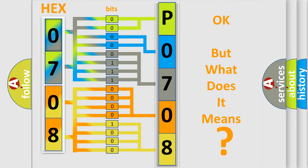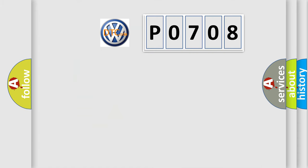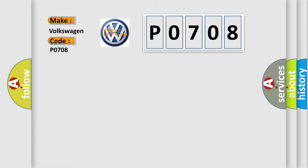So, what does the Diagnostic Trouble Code P0708 interpret specifically for Volkswagen car manufacturers?